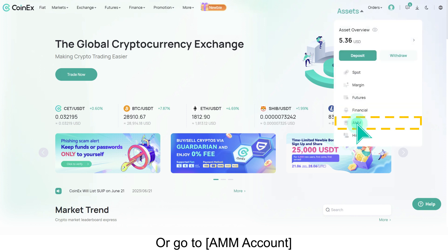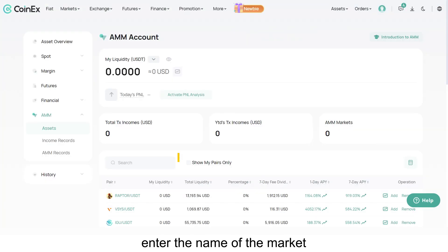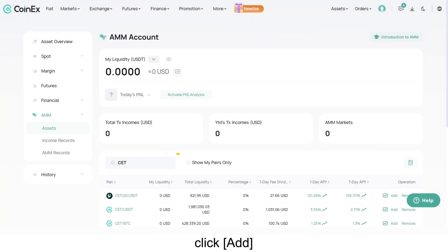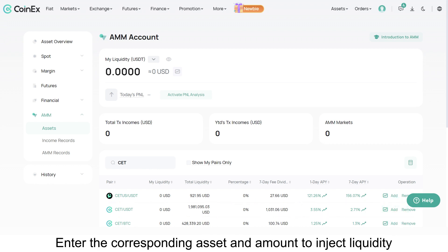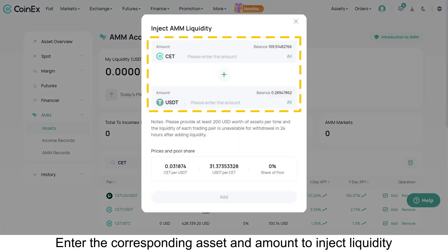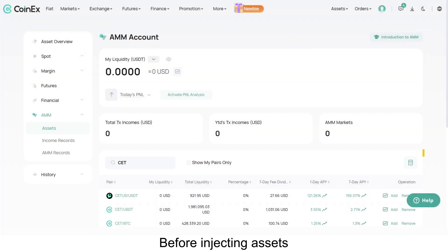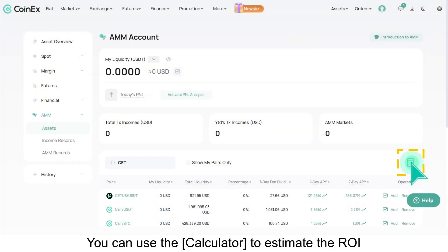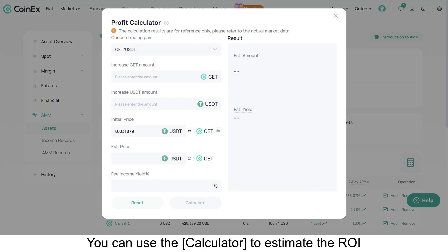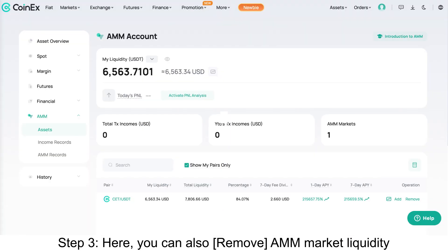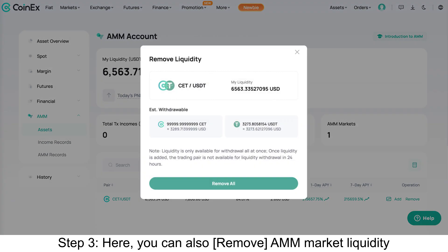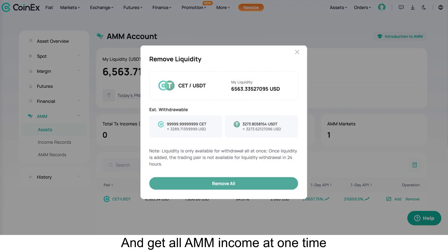Step two: go to AMM account, enter the name of the market, click Add, then enter the corresponding asset and amount to inject liquidity. Before injecting assets, you can use the calculator to estimate the ROI. Step three: here you can also remove AMM market liquidity and get all AMM income at one time.